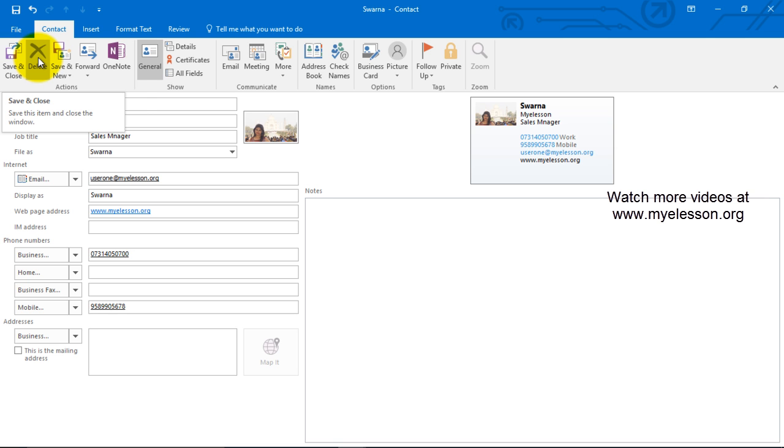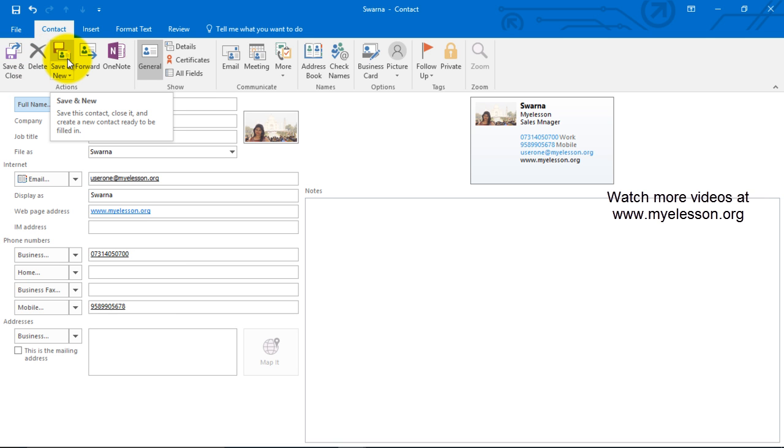Now what we can do is we can save and close, or we can delete it from here, or we can save and a new section would open up for a new contact.